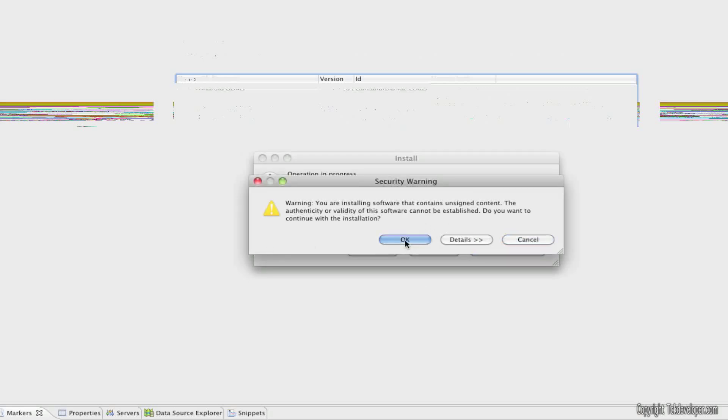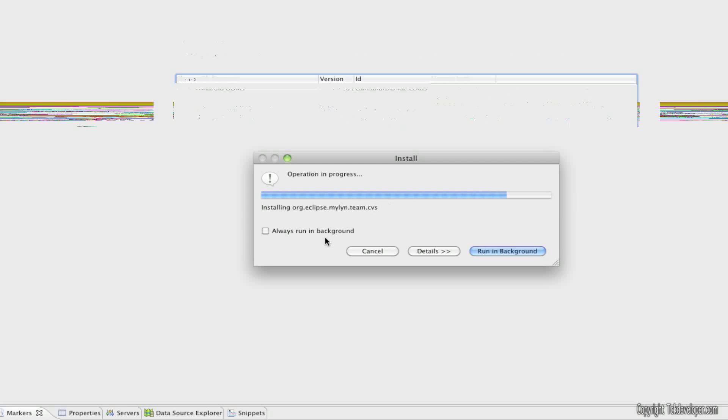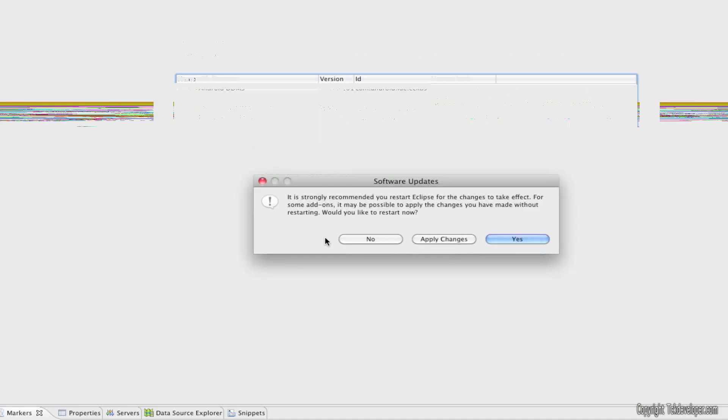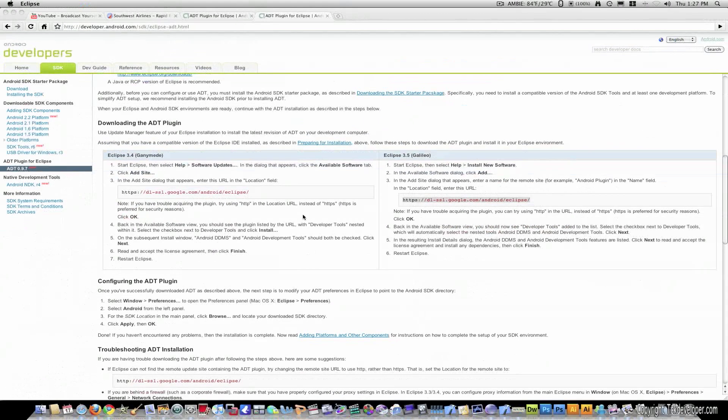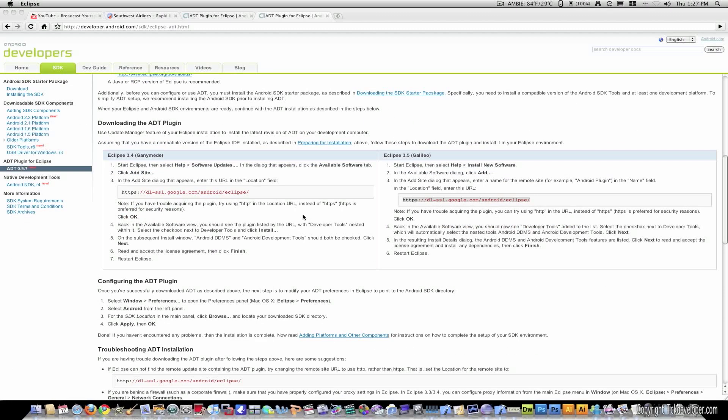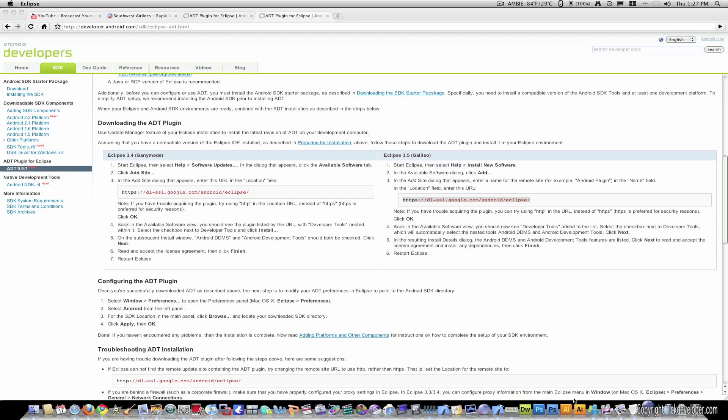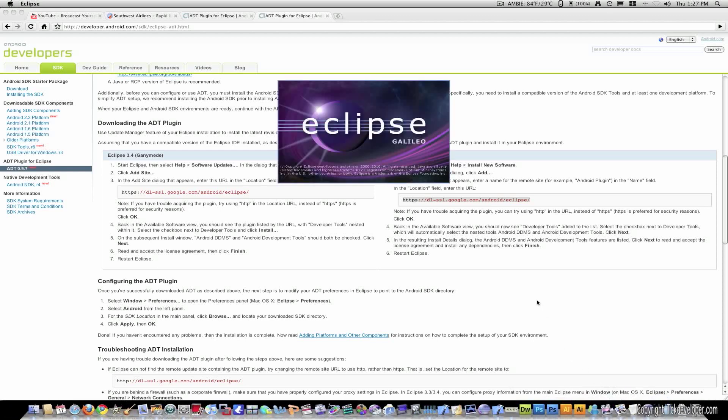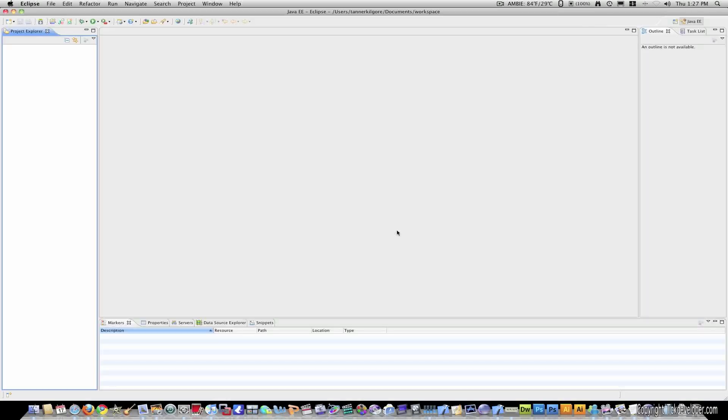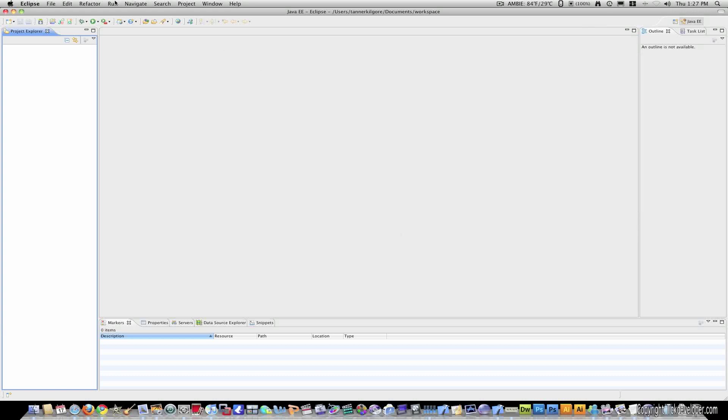And now it's going to give you this warning unsigned content. Just hit OK. This makes Eclipse trust the Google plugin. And it'll tell you to restart Eclipse. So, I'll hit yes. And Eclipse will open up.